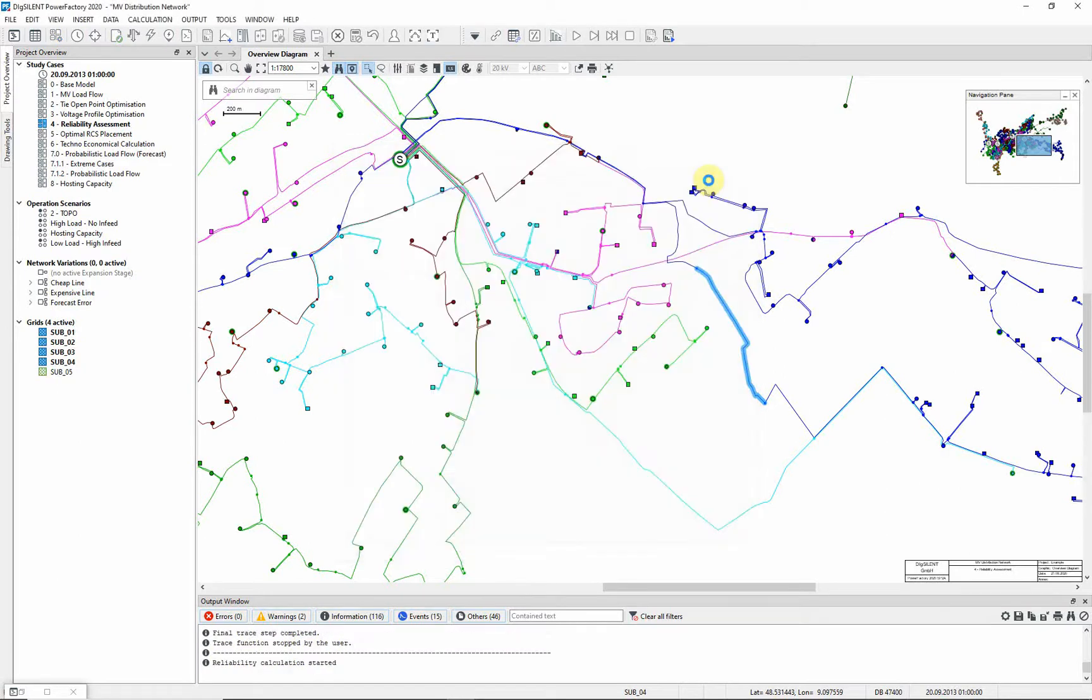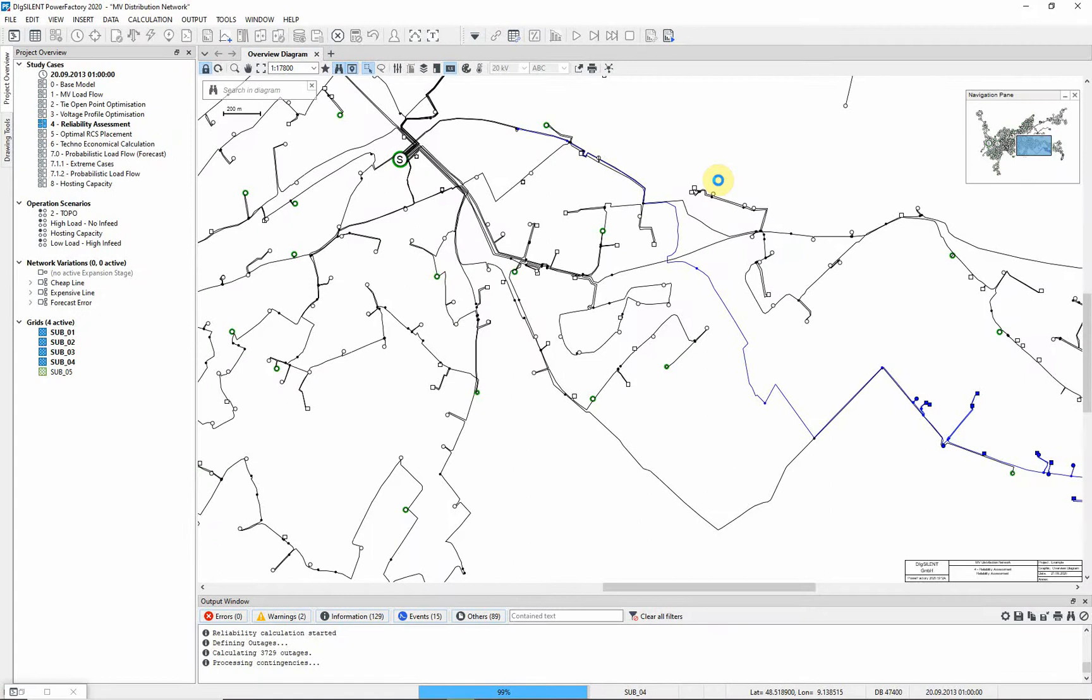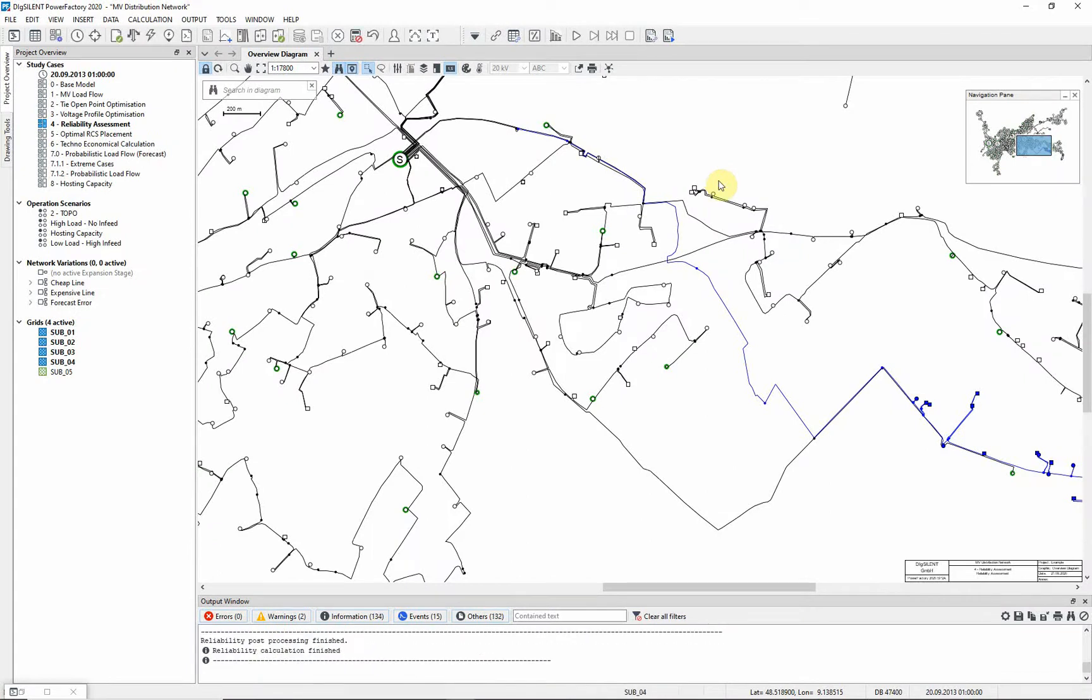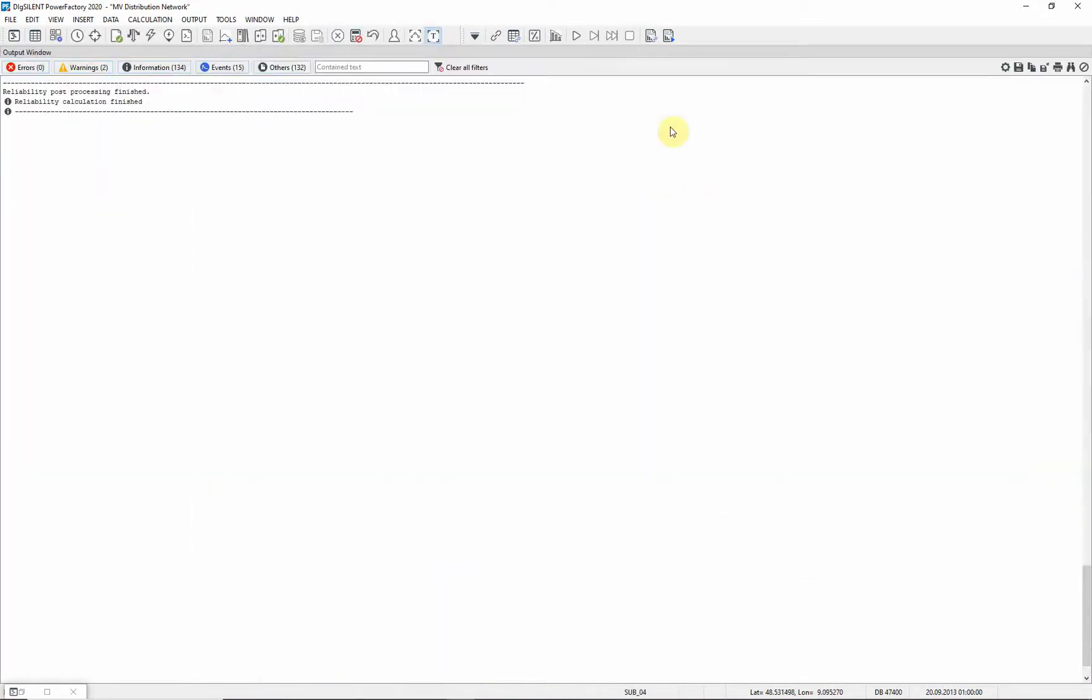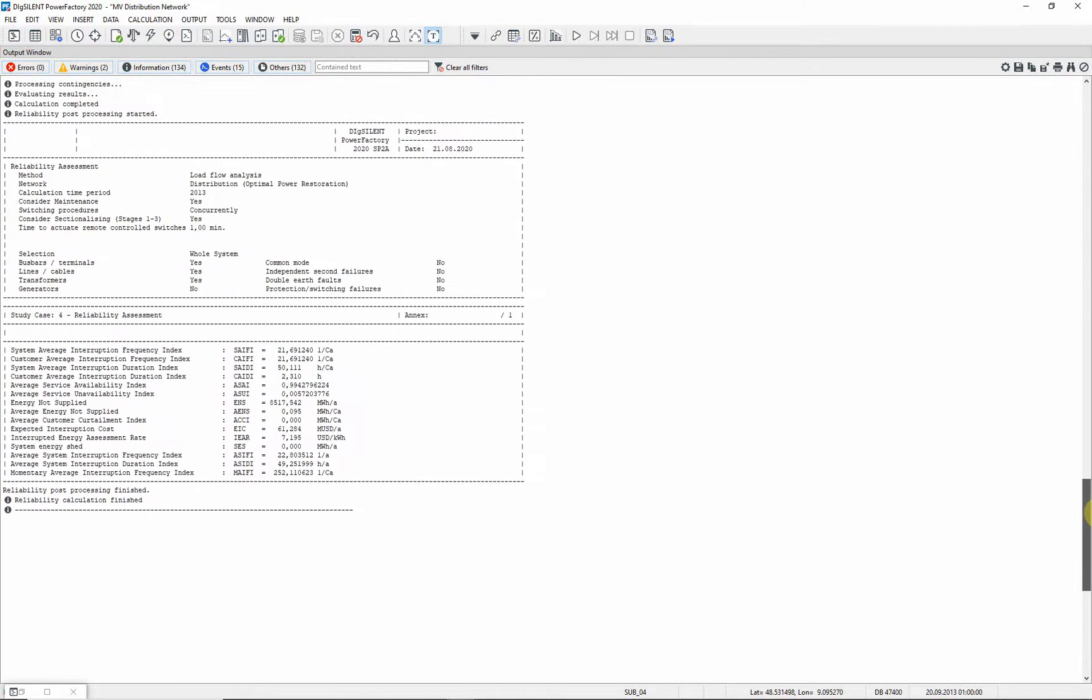Execute the reliability assessment. This may take some time. Once the reliability assessment is complete, maximize the output window and observe the results. Here you can see the system indices resulting from the reliability assessment.